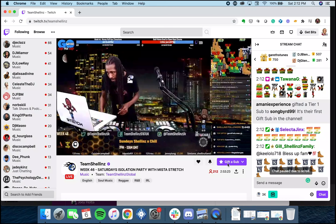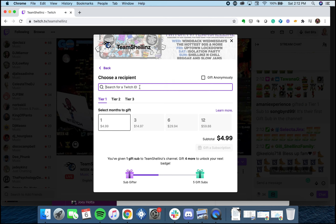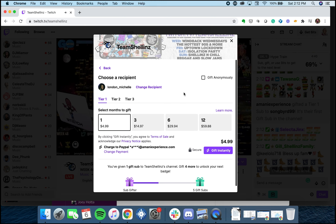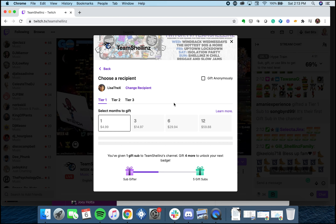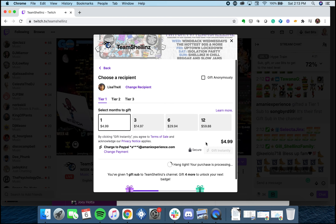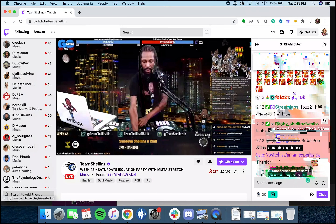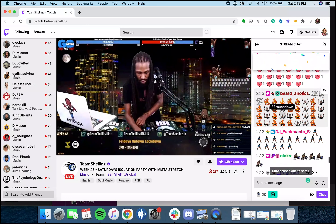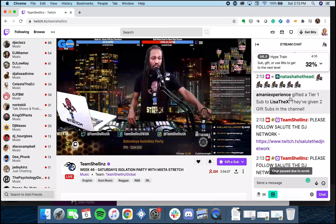We'll try it again — Gift to a Specific Viewer. We're gonna look for London's name: London Michelle. Now if you change your mind, or London already has a sub, you can switch to someone else — putting in Lisa the X. If they already have a sub, it'll be grayed out and you won't be able to gift it, so you have to try someone else. We click 'Gift Instantly', it processes, and in the chat people acknowledge the first gift sub. Scrolling down, we see the pop-up notification: Lisa the X receives a tier one sub.